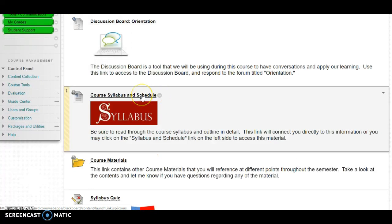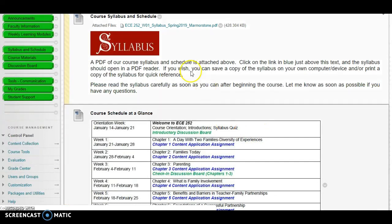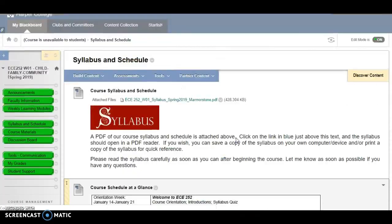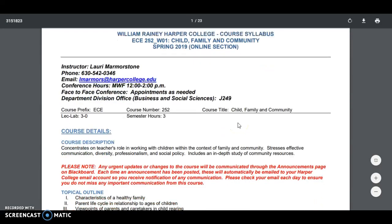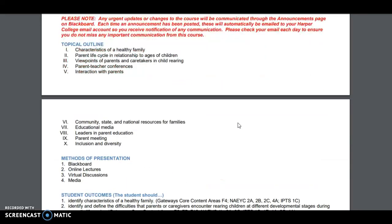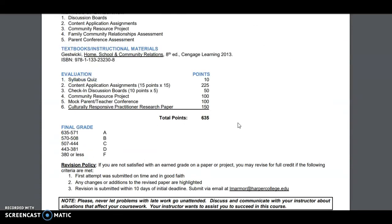There's also a link to the syllabus and schedule. Please be sure to read through the syllabus in its entirety. The course outline is within the syllabus itself, but I also have it here so you can glance and see what's due throughout the semester. When you read the syllabus, make sure to pay special attention to things like my contact information, when my conference hours are, the topics that will be covered in class, how things will be assessed, your methods of evaluation, total points, and revision policies.